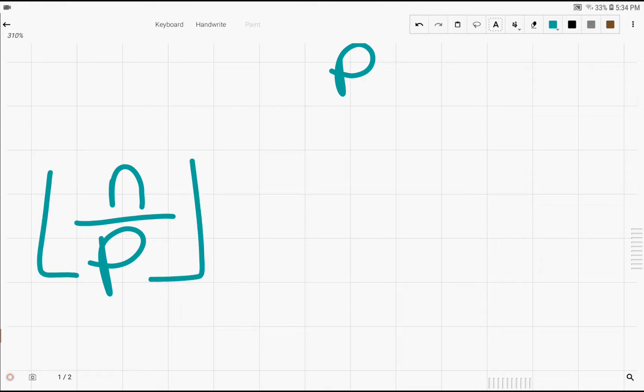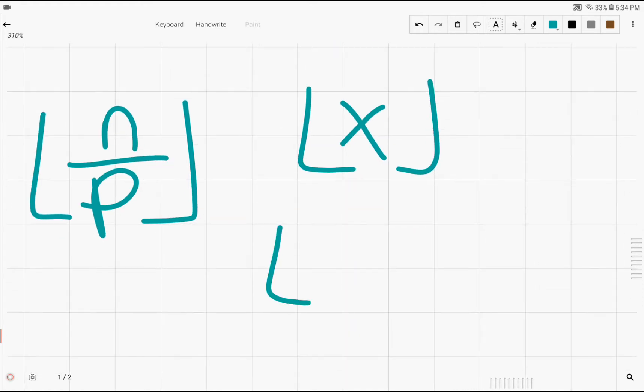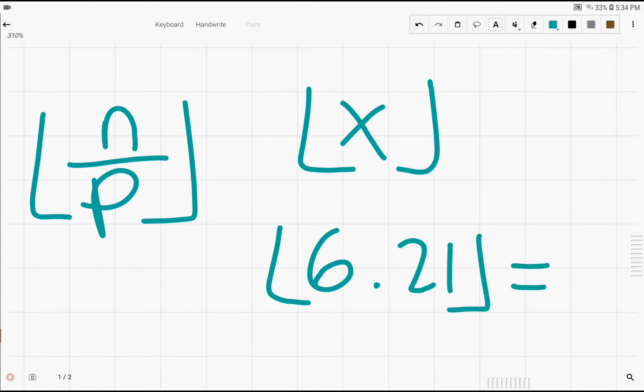The floor of any number x is just the largest integer that's less than x. For example, the floor of 6.21 would just be 6 because that's the largest integer less than the number that we are flooring.